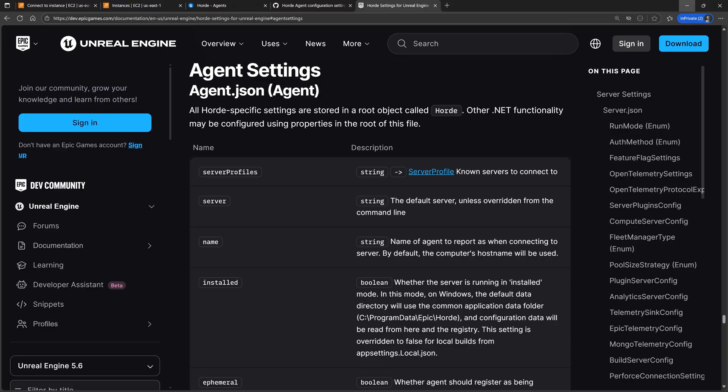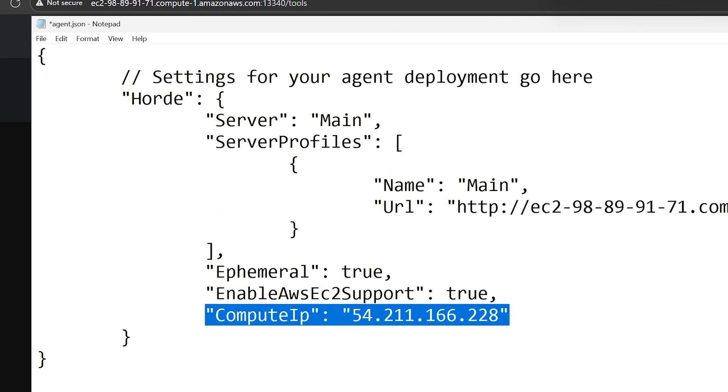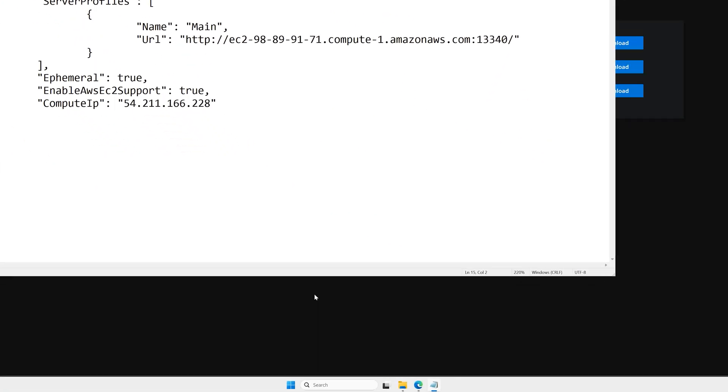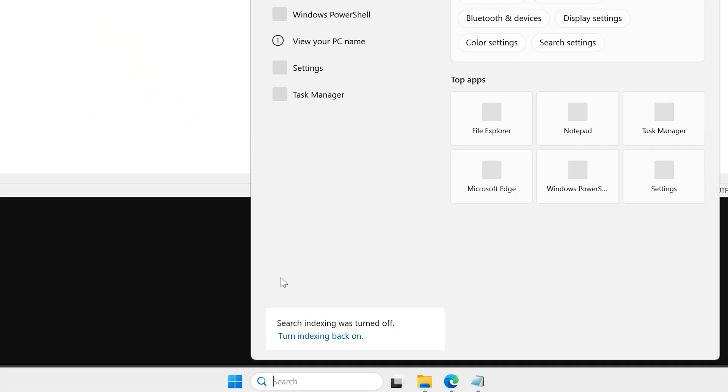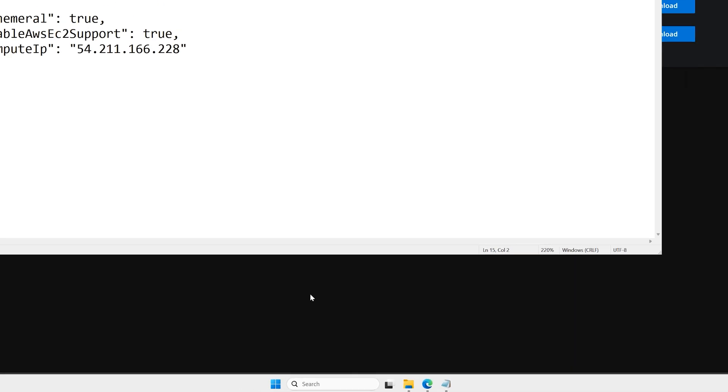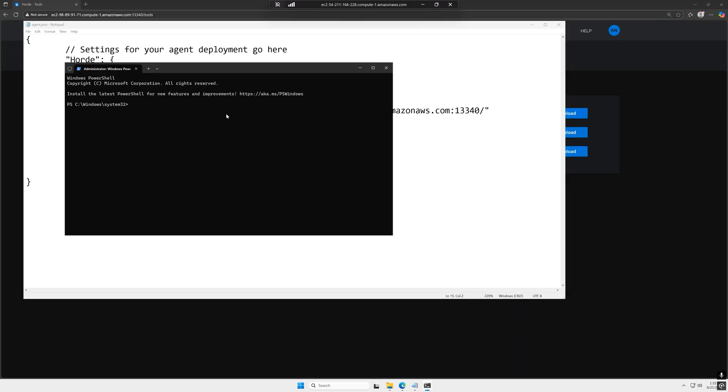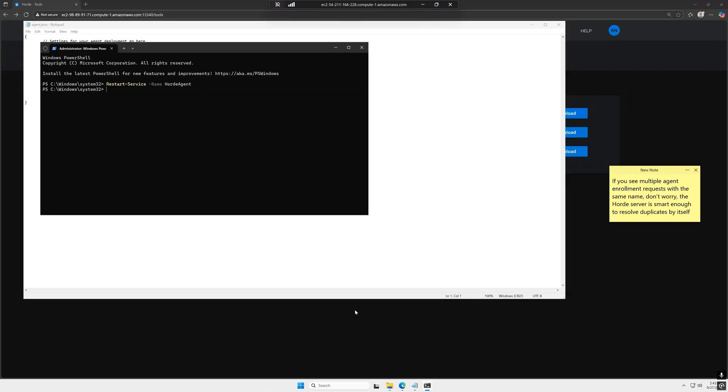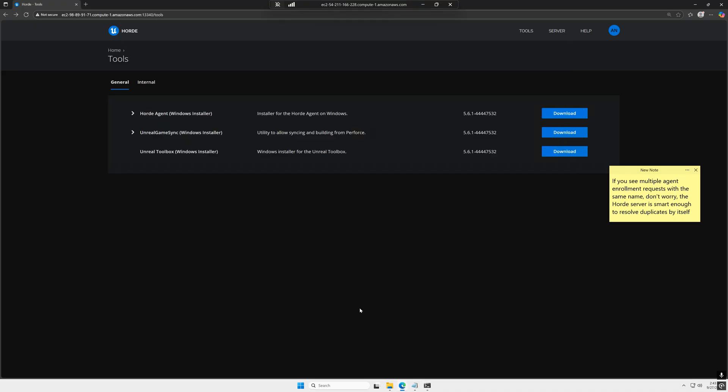If you want to know more about the specific configurations, then check out the official documentation on this. Going back, don't forget to save the file. Now let's restart the Horde agent by running this PowerShell command from the description so that the new settings are applied.